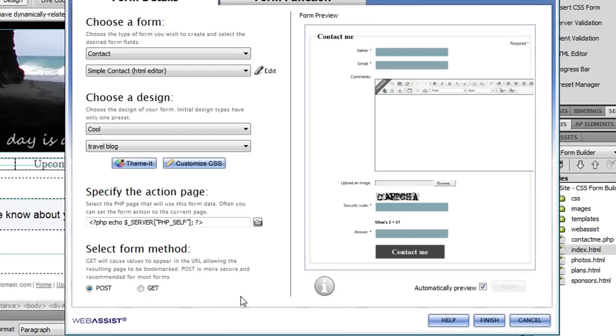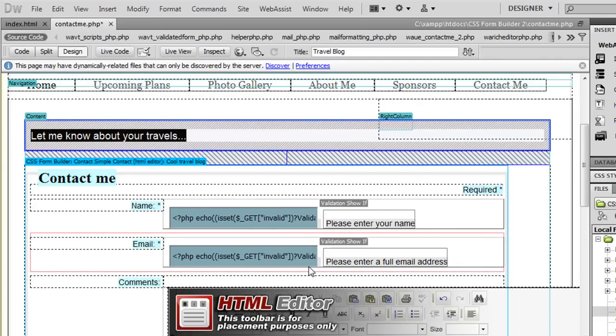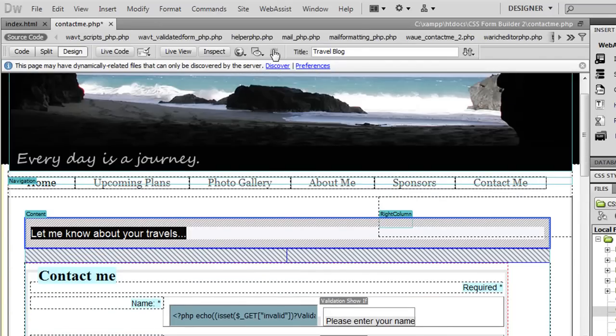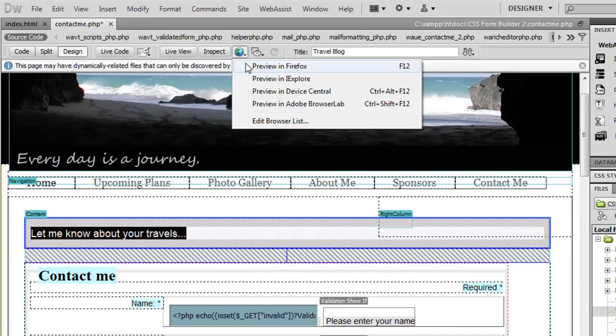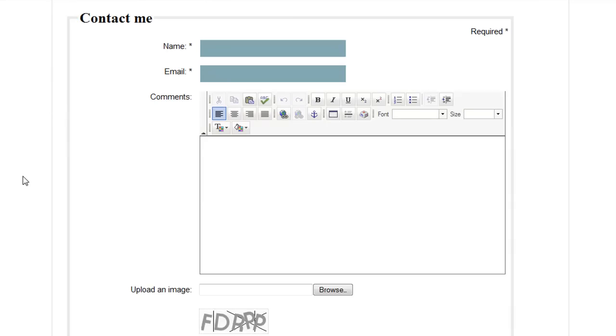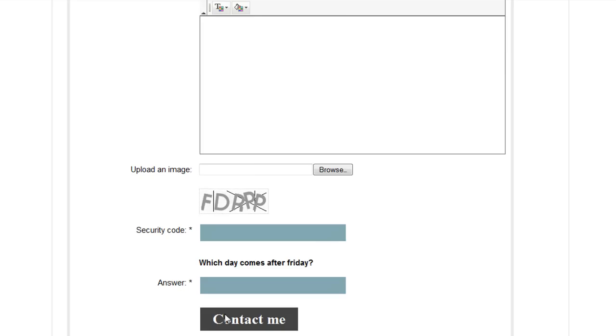So now I'm done creating my contact form, I'm going to click Finish to have it inserted to my page. Here you can see my form has been added to my page and if I preview it in a browser you'll see that my contact form looks just like I designed it and it's completely functional with the HTML editor instance, the file upload option, and when I click contact me it's going to send me an email.